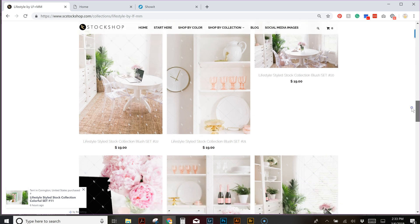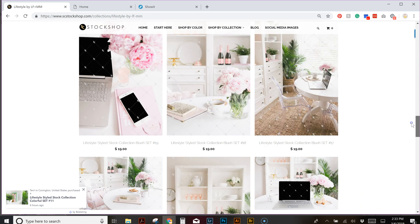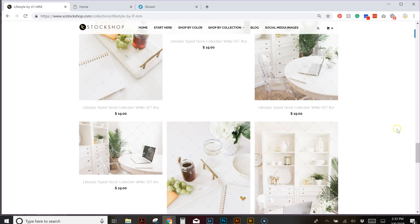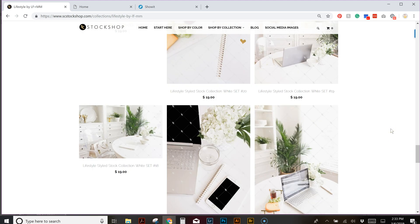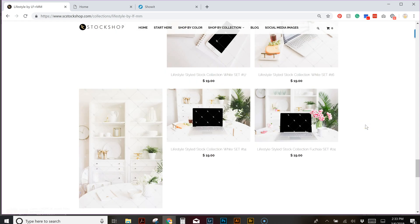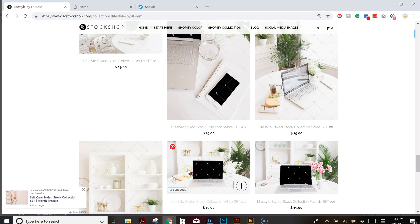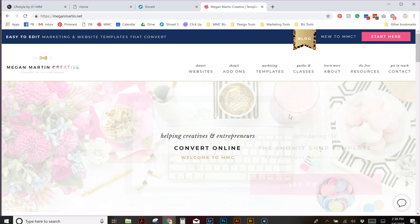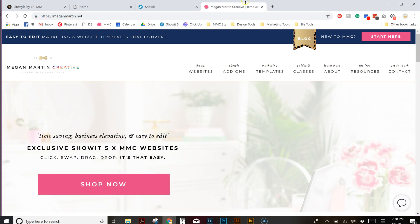What I want to show you today is how to use these lifestyle images — and even any image that you have. If you have custom branding images, you can do the same exact concept. This is something you can learn especially if you have our lifestyle images from the SC Stock Shop and you don't have a screen image that's a perfect, easy rectangle. So I'm going to show you how to do it.